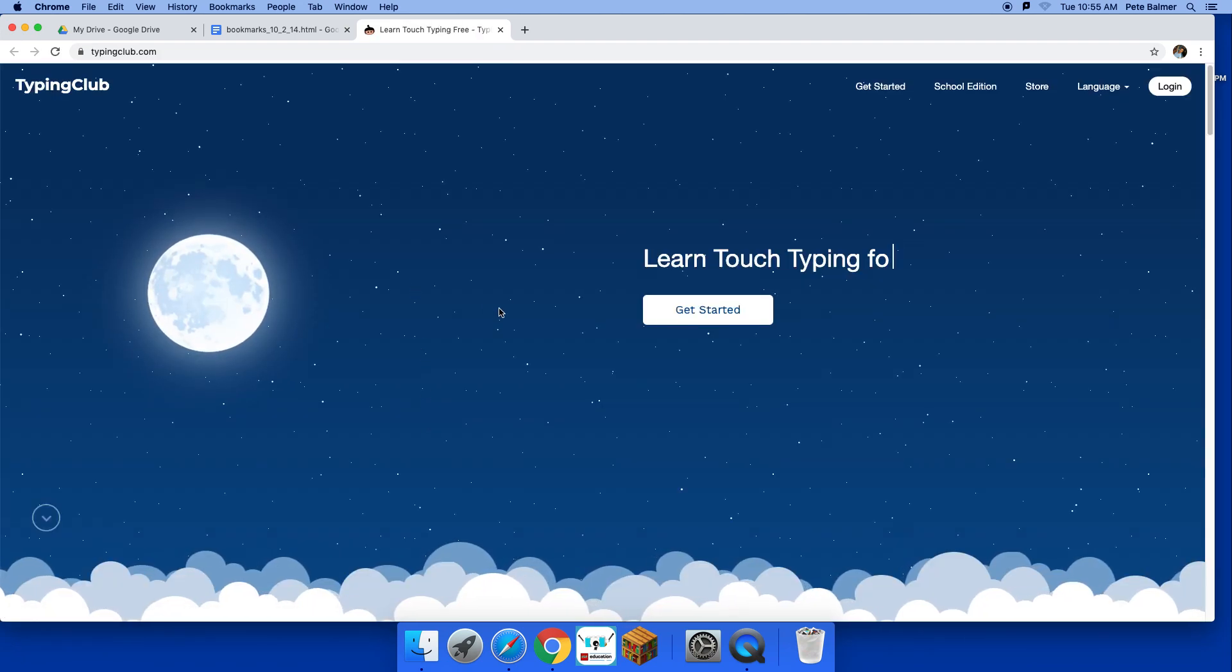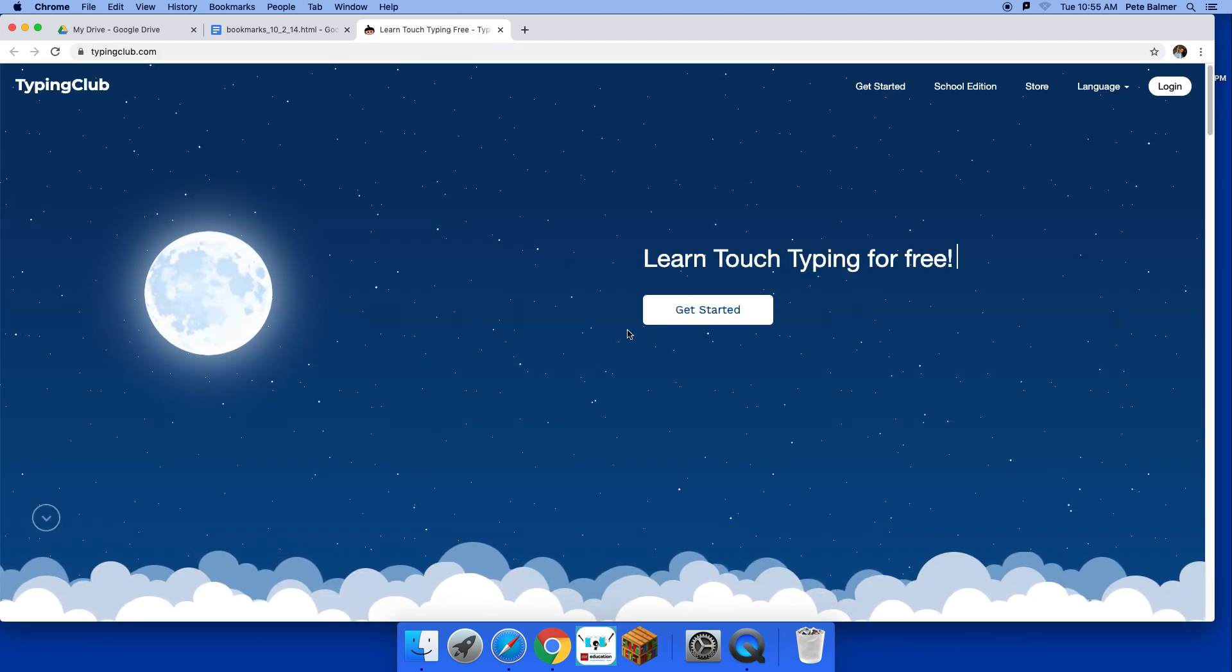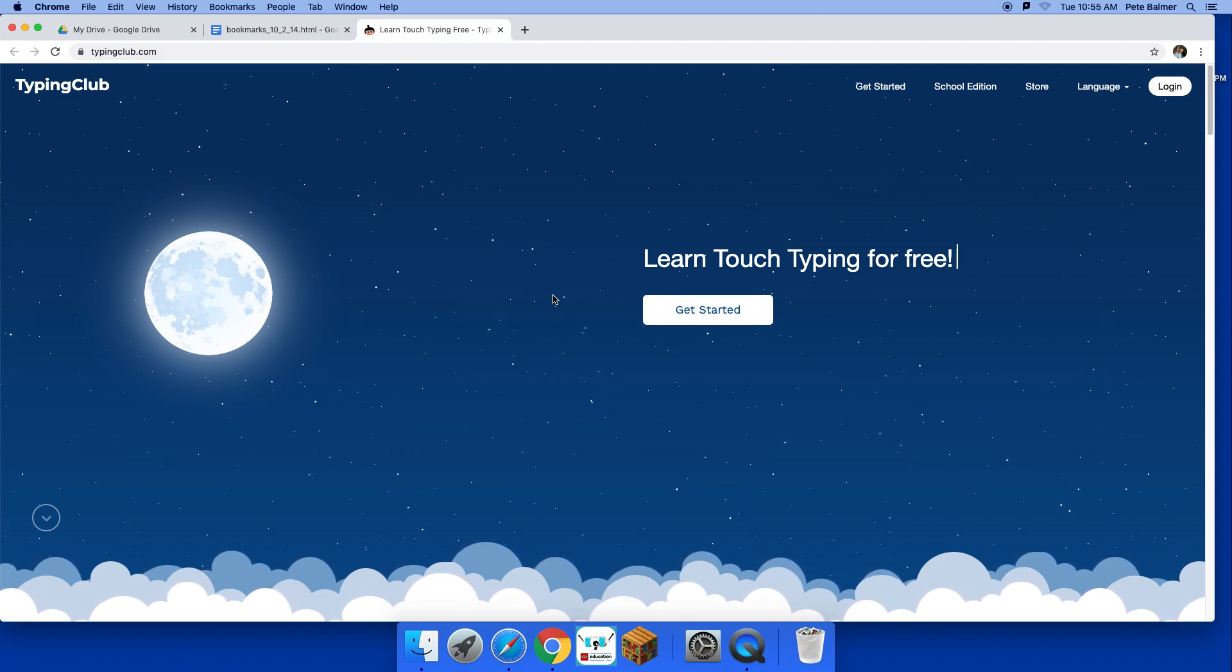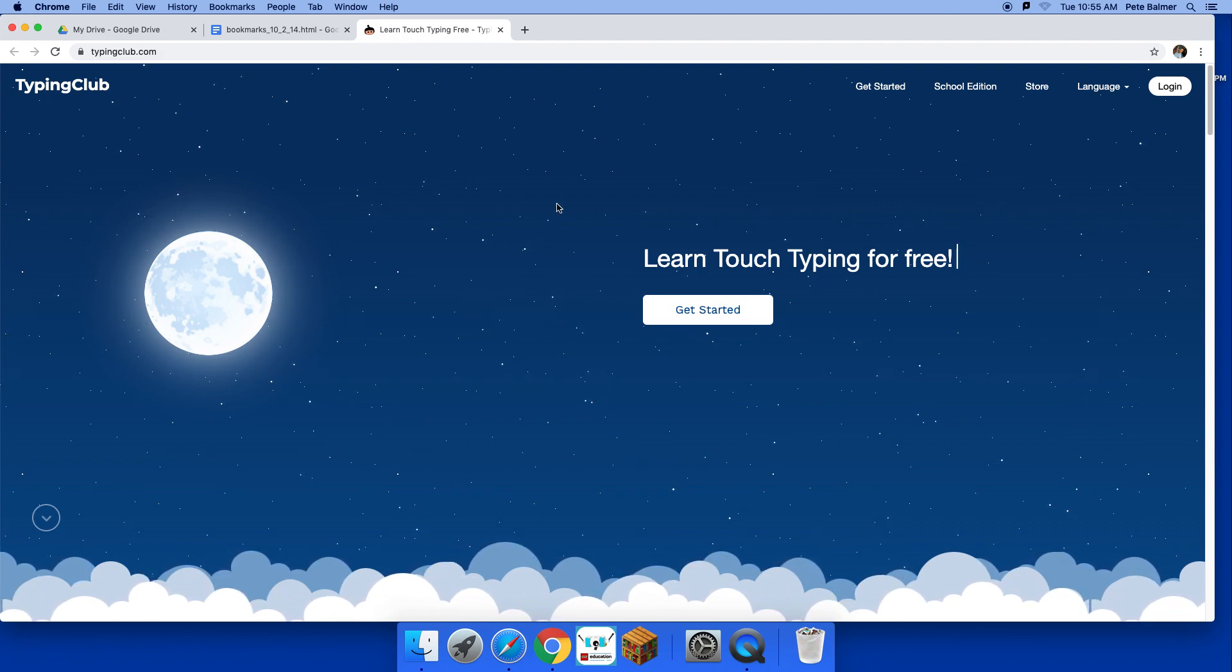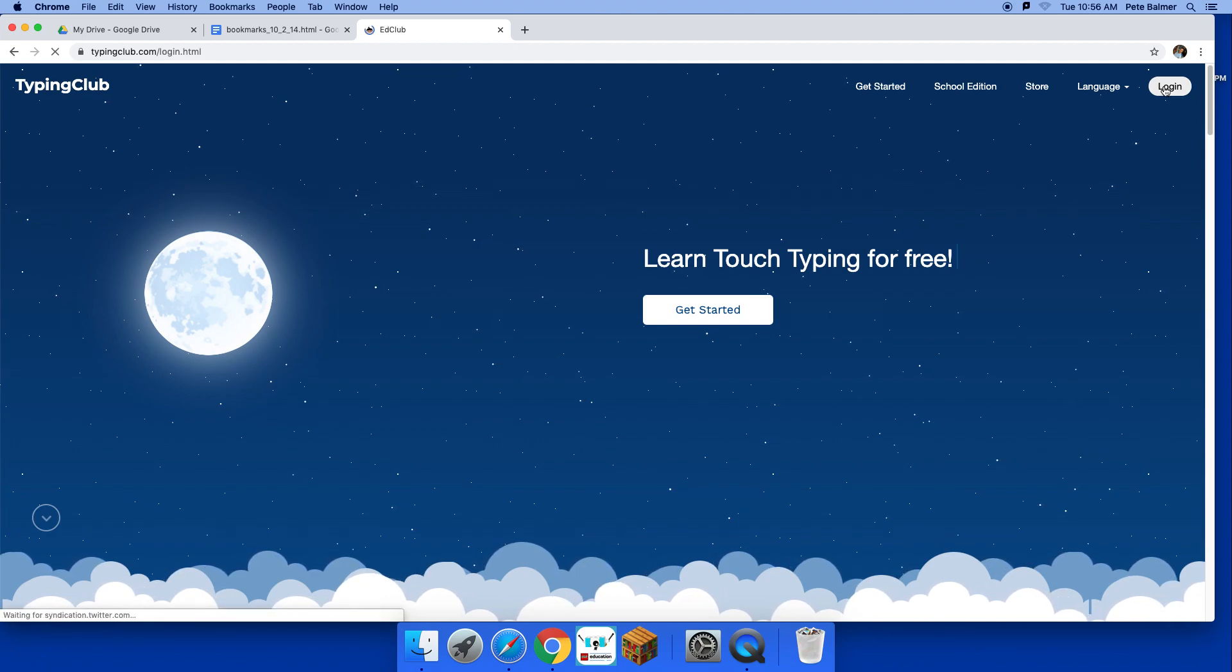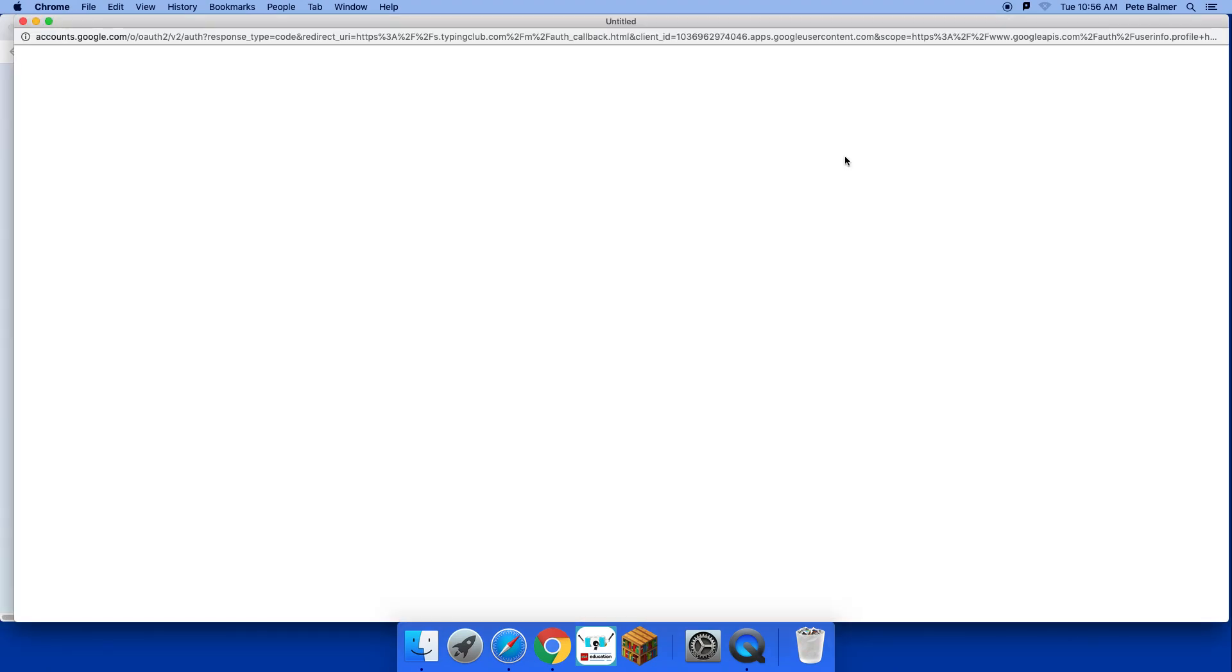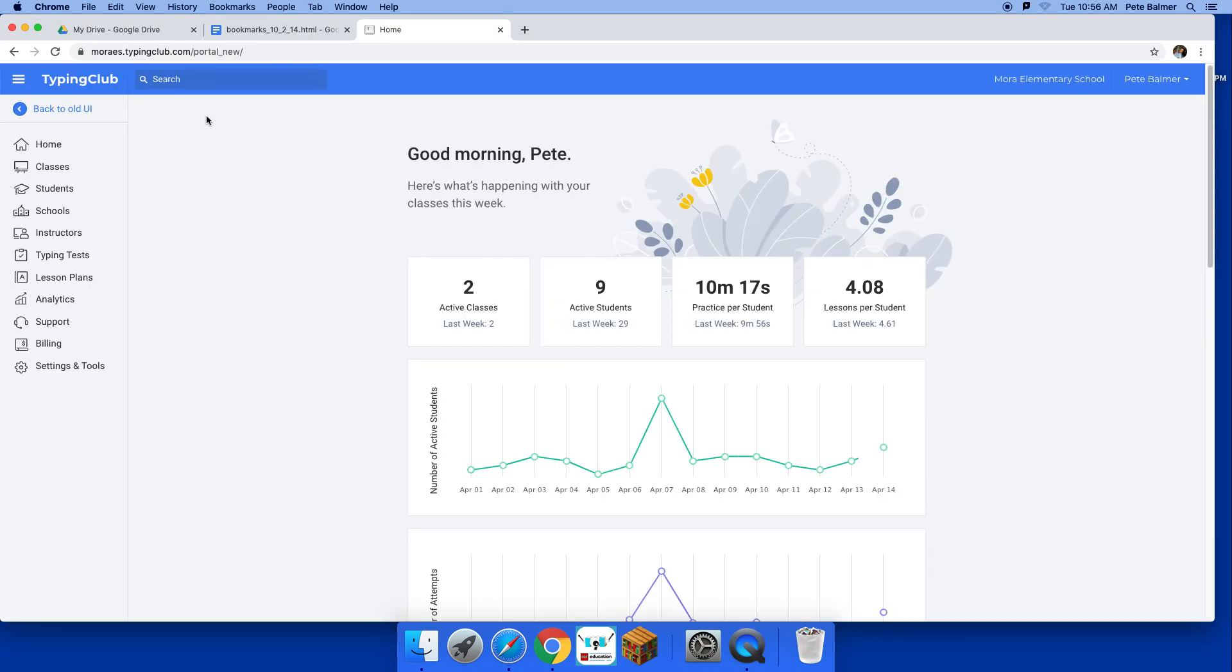Do not click Get Started. If you click Get Started, it starts you over. You don't want to do that. You don't want to lose your saved progress. So you go to login, click login, click sign in with Google. Everybody has their emails in there, and it'll bring you to your page.